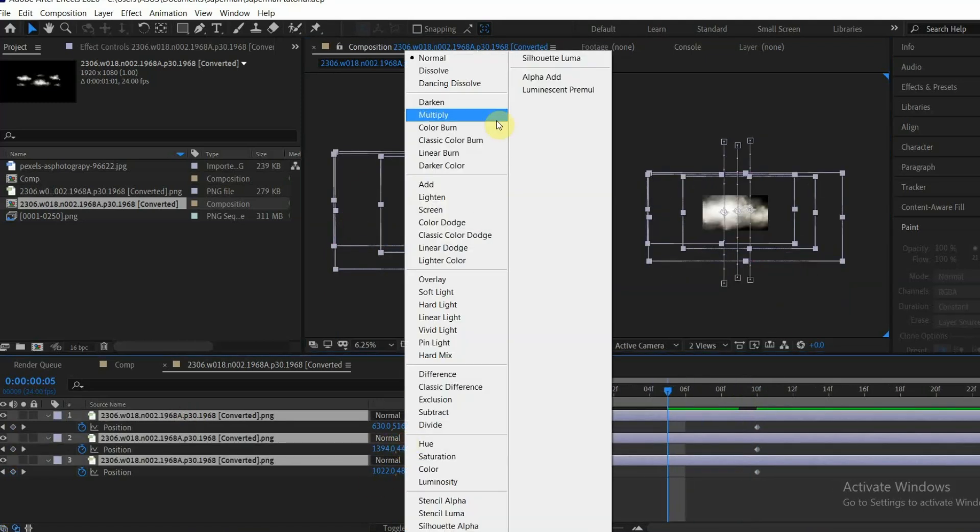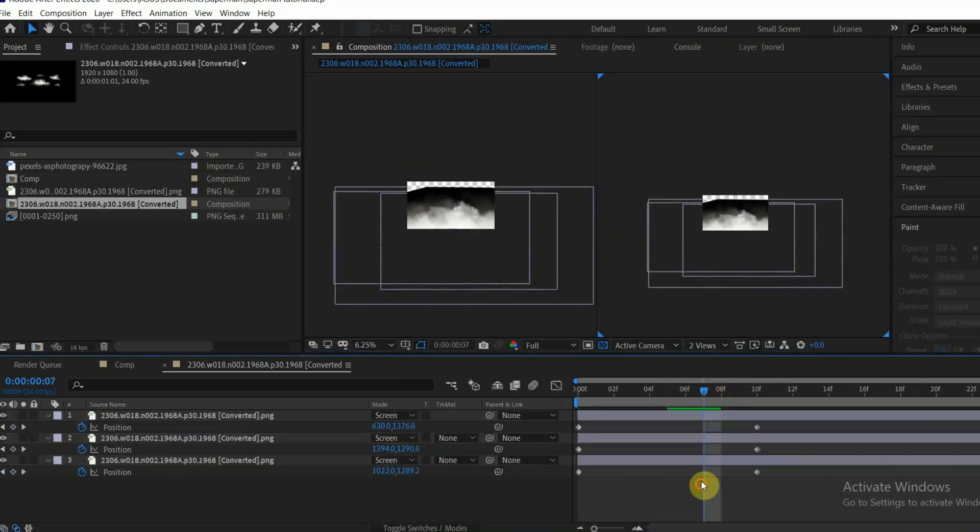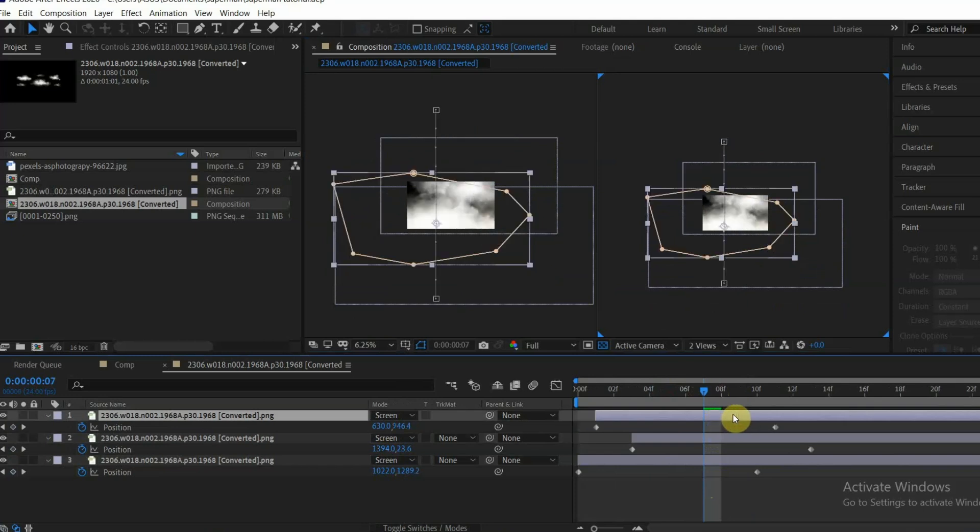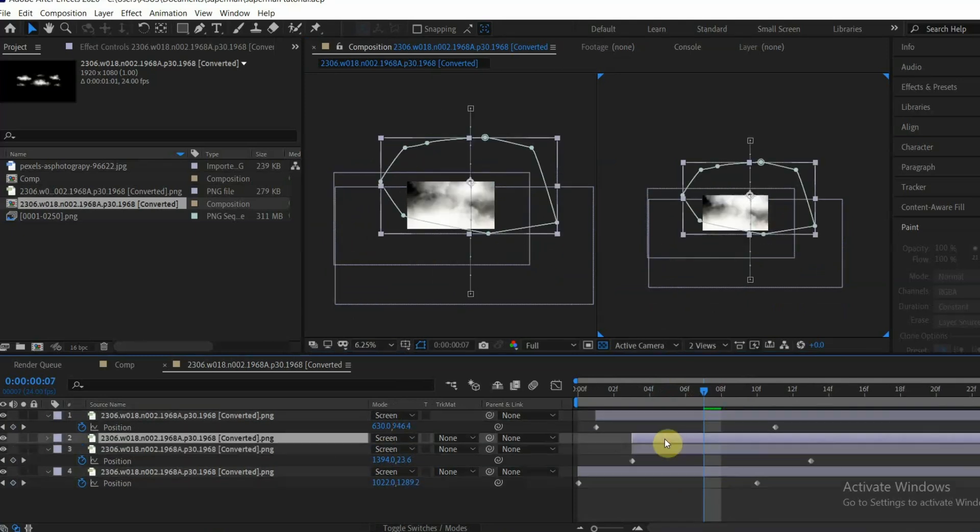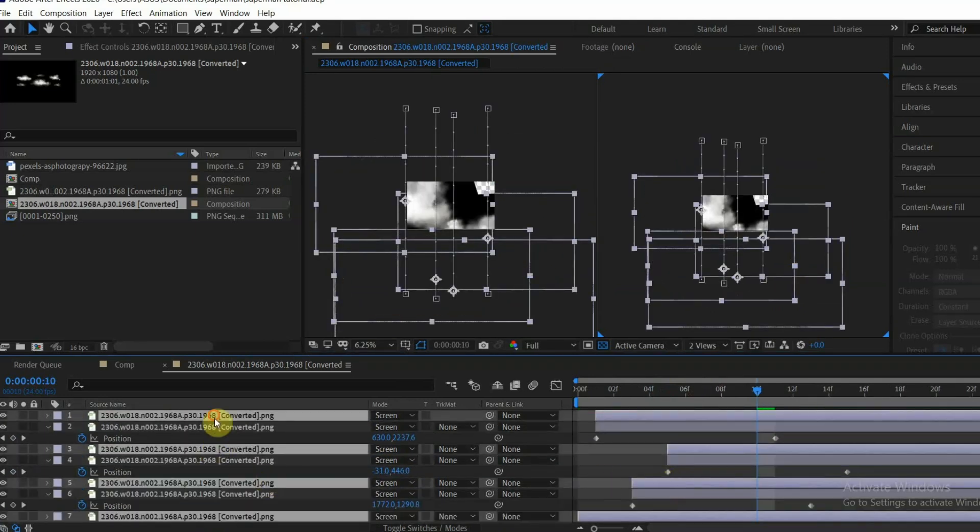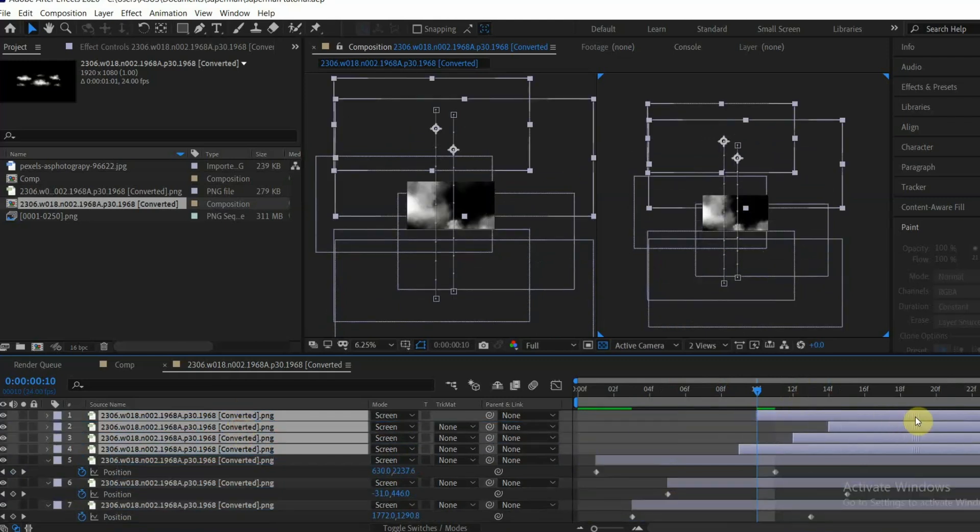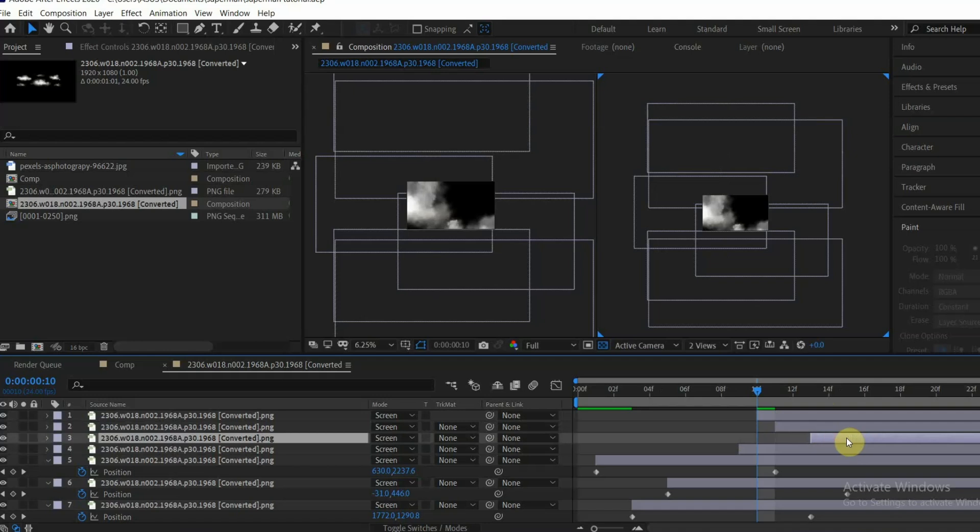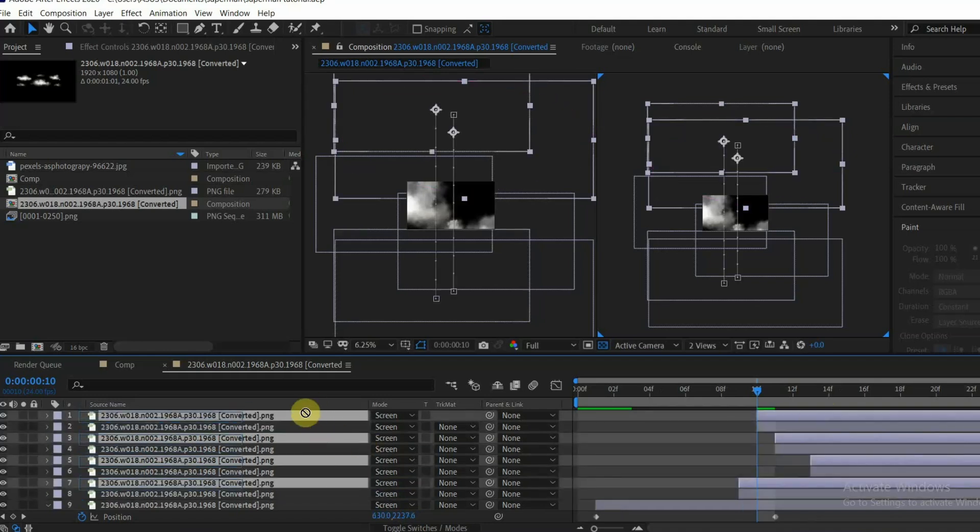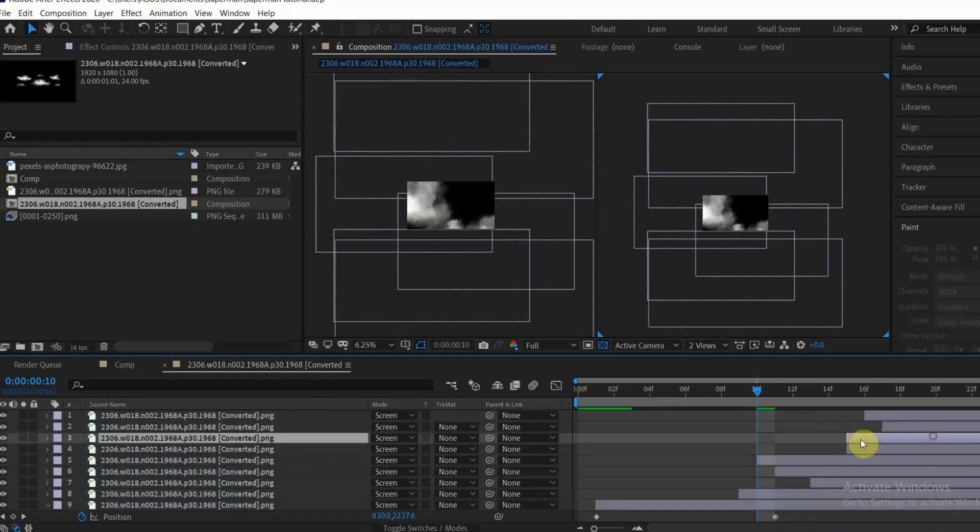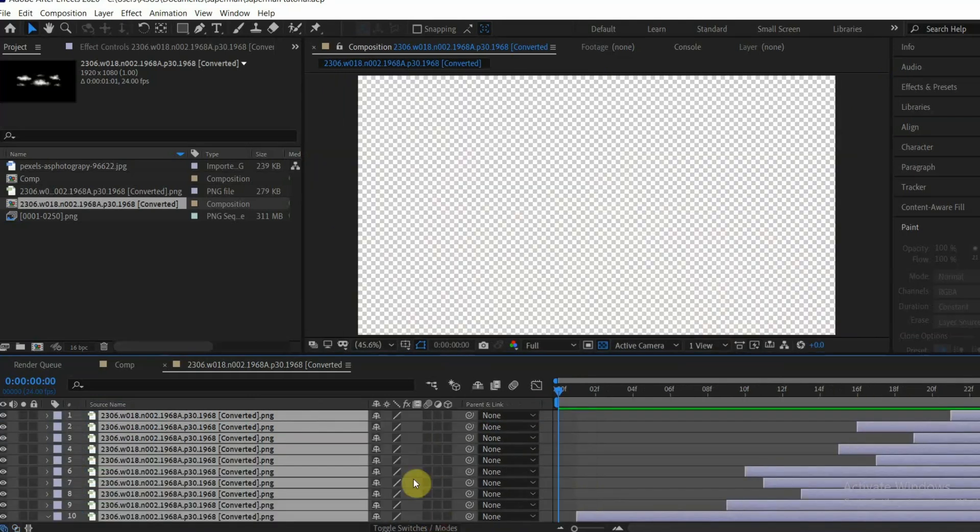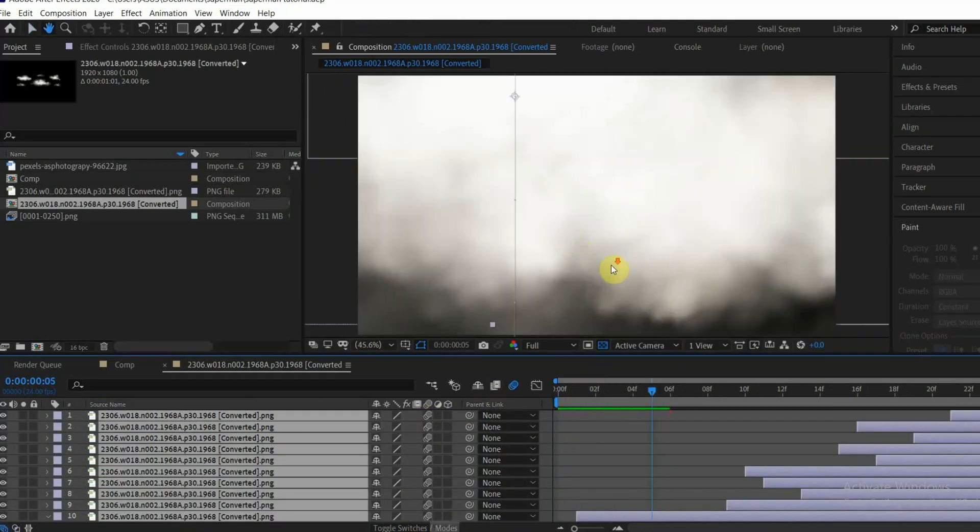Set the blending mode to Screen. Adjust the position, move them in timeline so they will show up variably in time. Keep on duplicating them to make the clouds keep showing up. Check the motion blur and you have yourself some cloud animation.